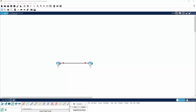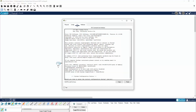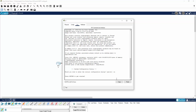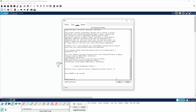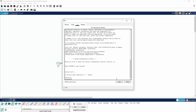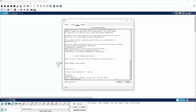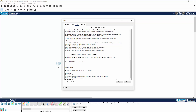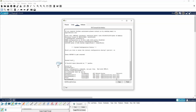Let's go to the CLI of R1 and select no on the initial configuration dialog. The first thing we will do is configure the hostname and call it R1. Before configuring the interfaces, let's have a look at them with a show IP interface brief. We can see our FastEthernet interface in there. We will configure the FastEthernet 0/0 interface between the two routers to provide the connection.